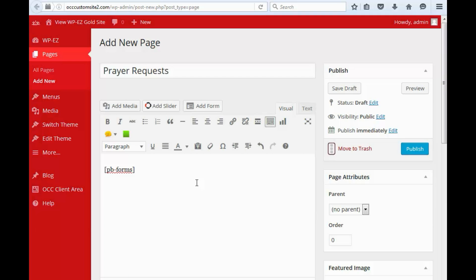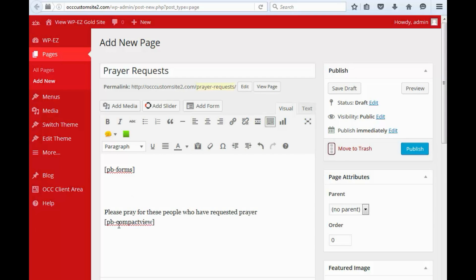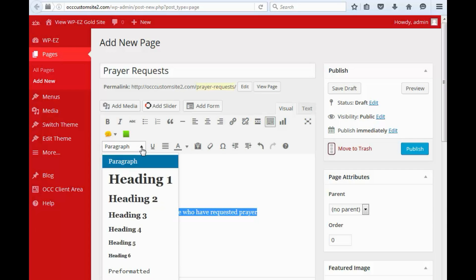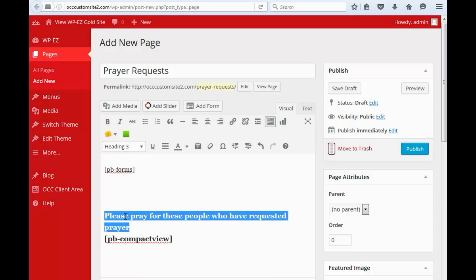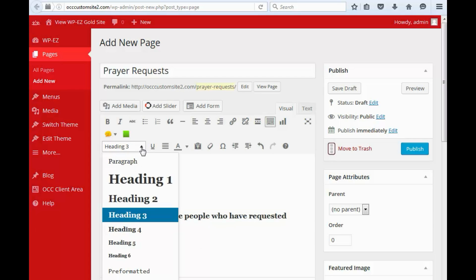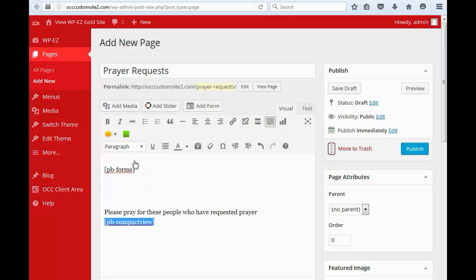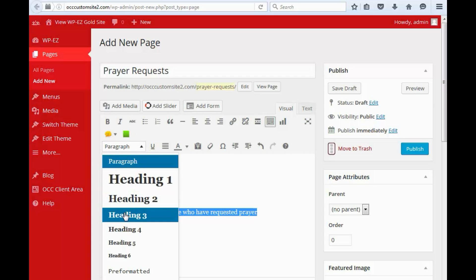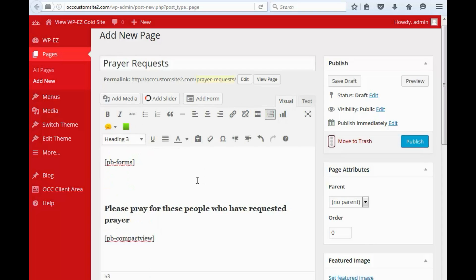Now the next thing that I would suggest is to be able to display prayer requests that other people have submitted. And to do that I'm going to put a little heading in here and I'm going to put in the shortcode for that pbcompact view.